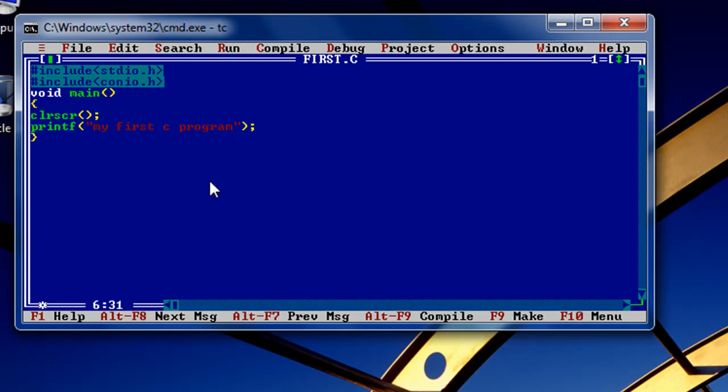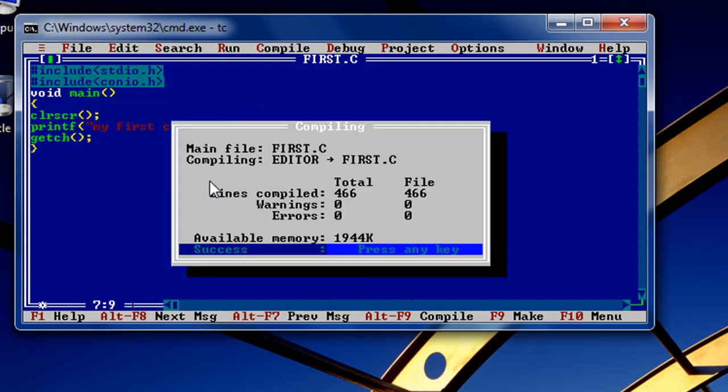Now another one which I will give you is 'getch()' - this will help get direct output. Alt+F9, Ctrl+F9. See, directly you don't have to press Alt+F5.